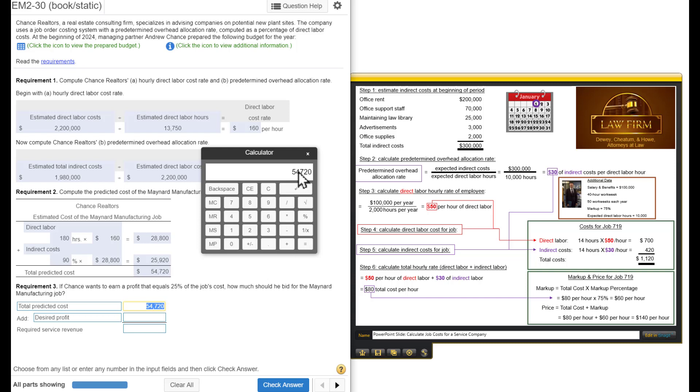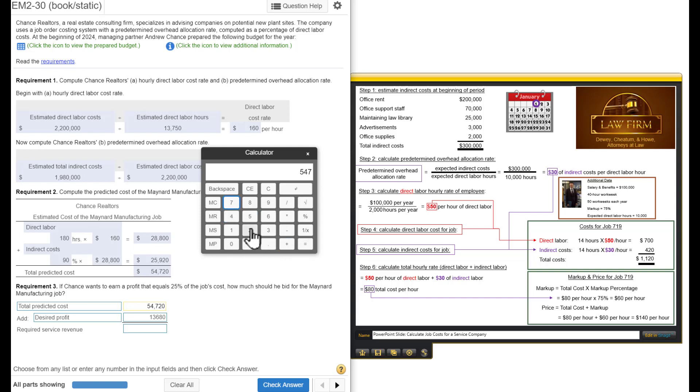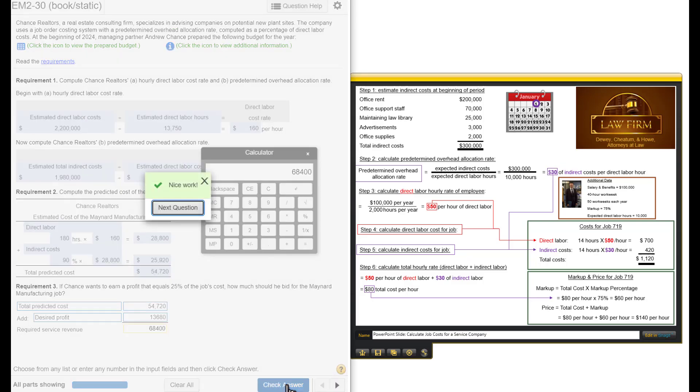25% of that. Times 0.25. We want to have a profit of $13,680. We're going to add the profit to the cost and that's our final bid. I'm going to add $54,720 equals $68,400. When they submit their bid, they're going to say, we can do this job for $68,400. I hope they get the job.